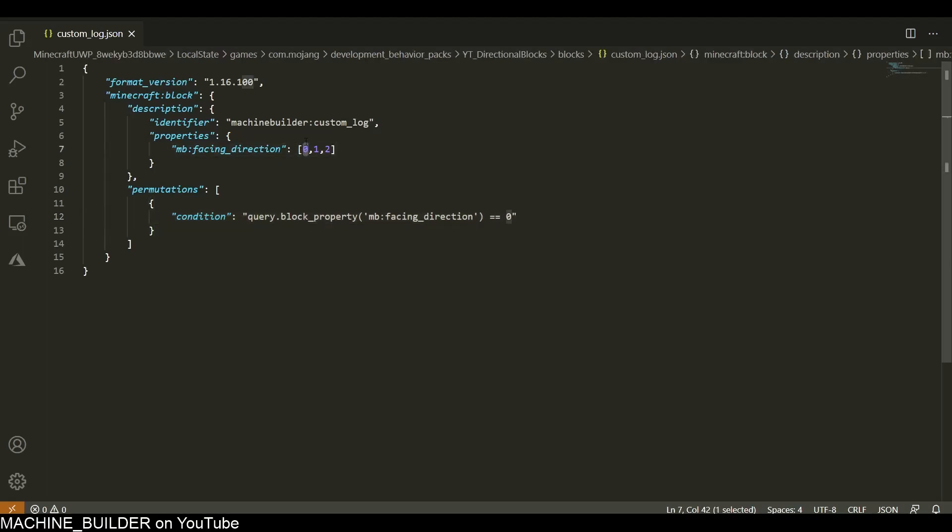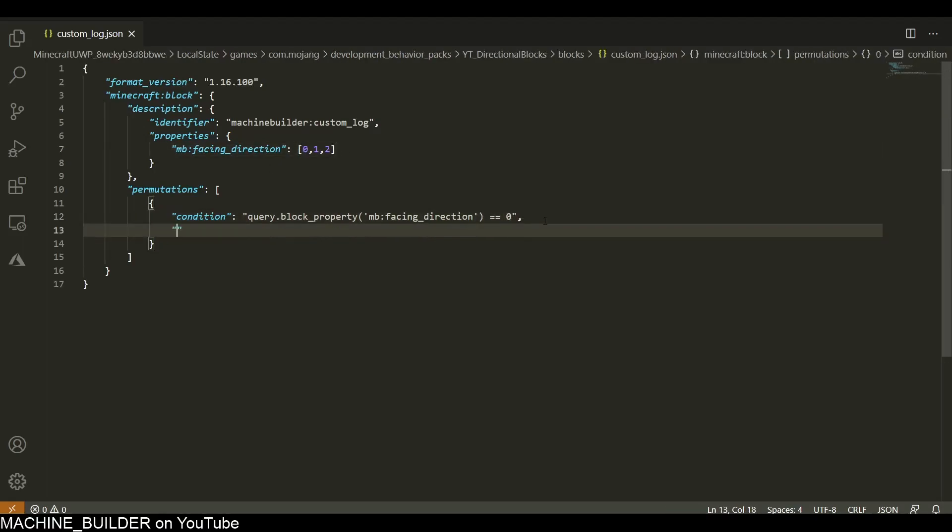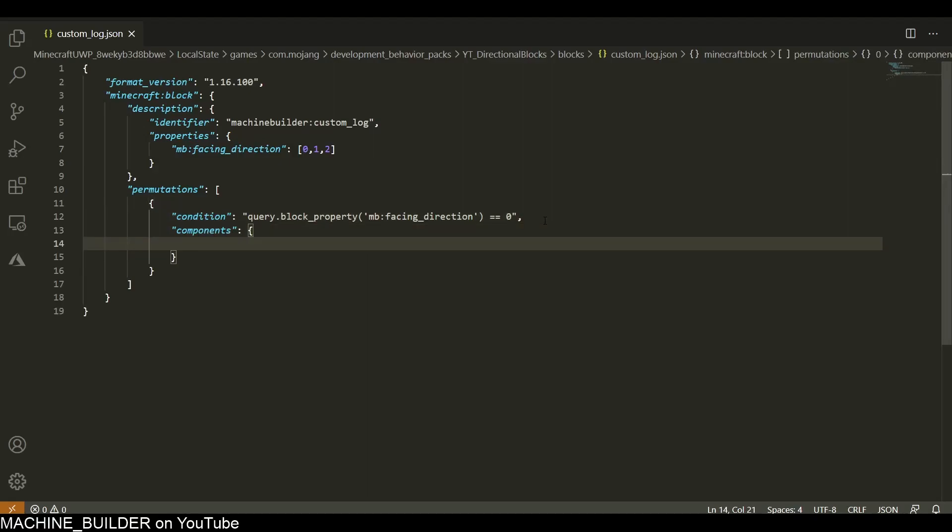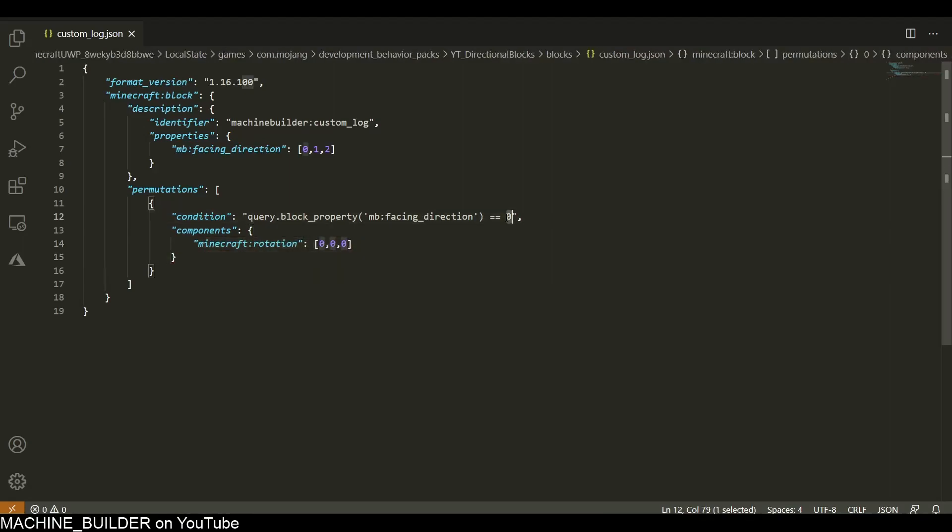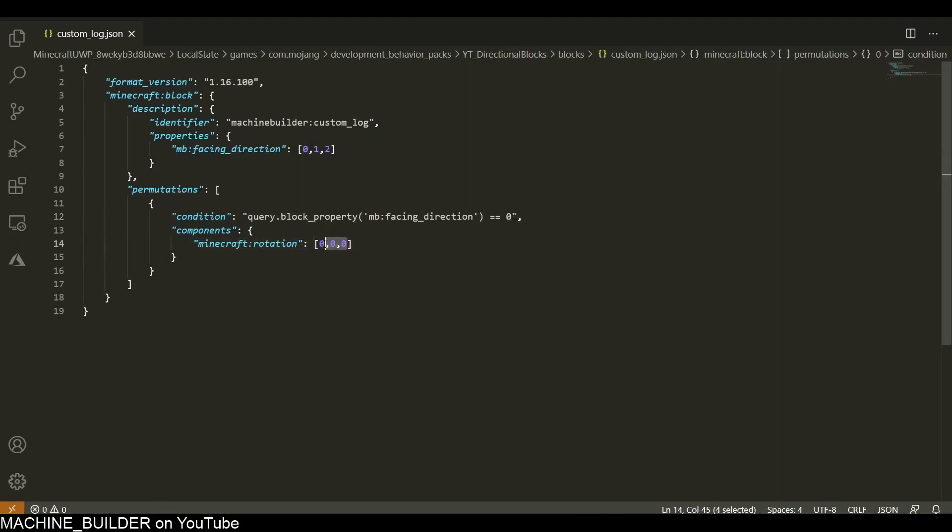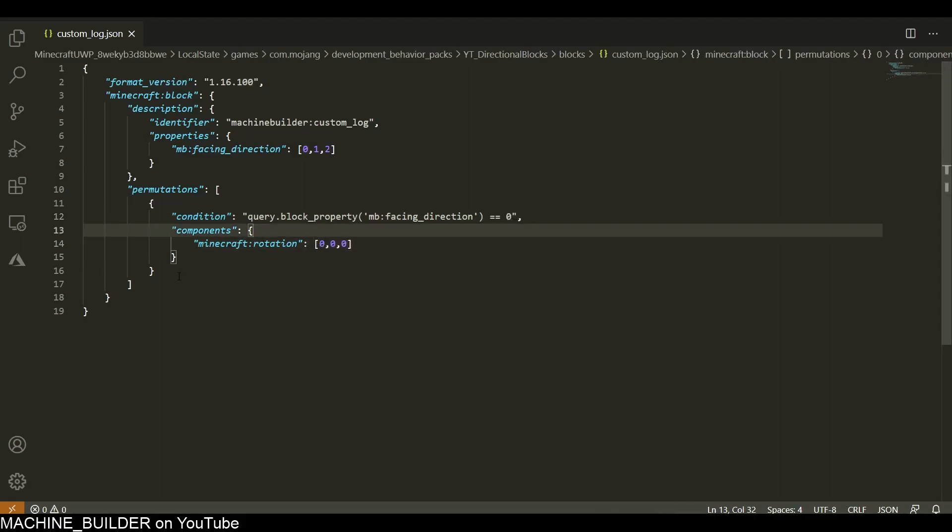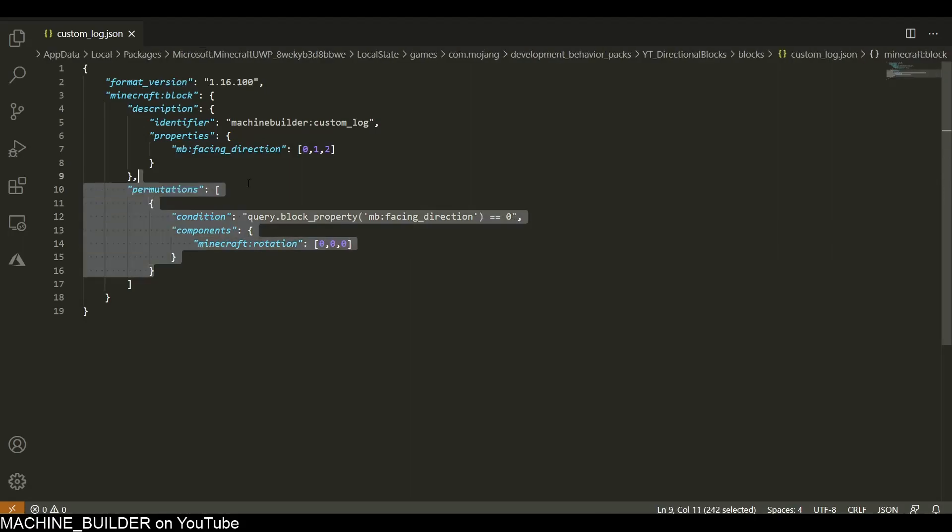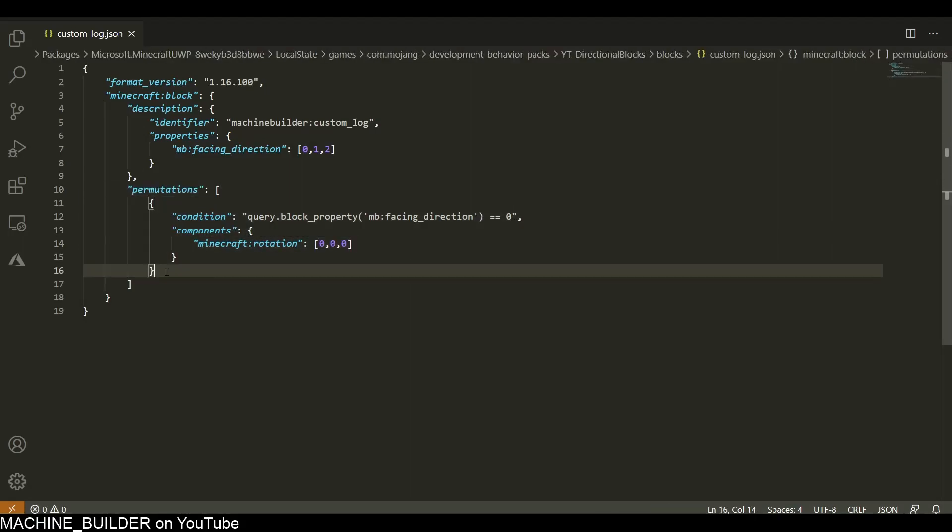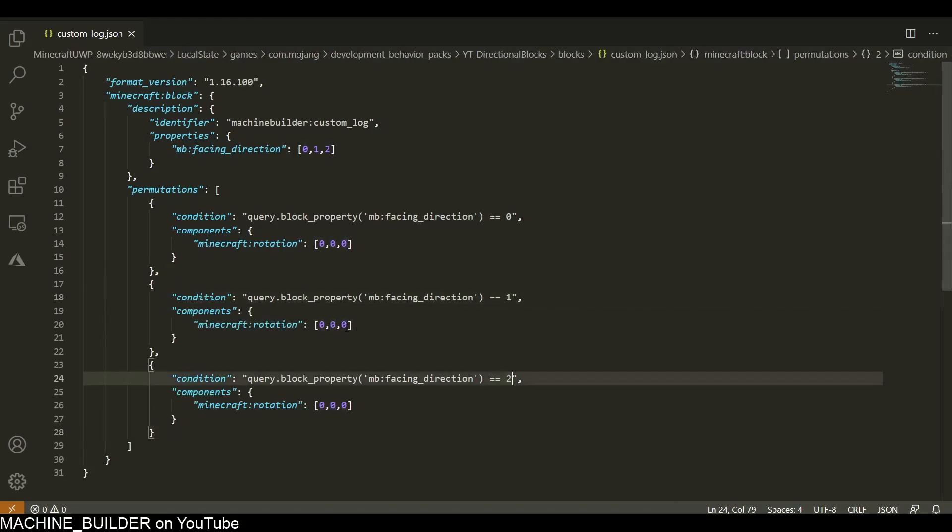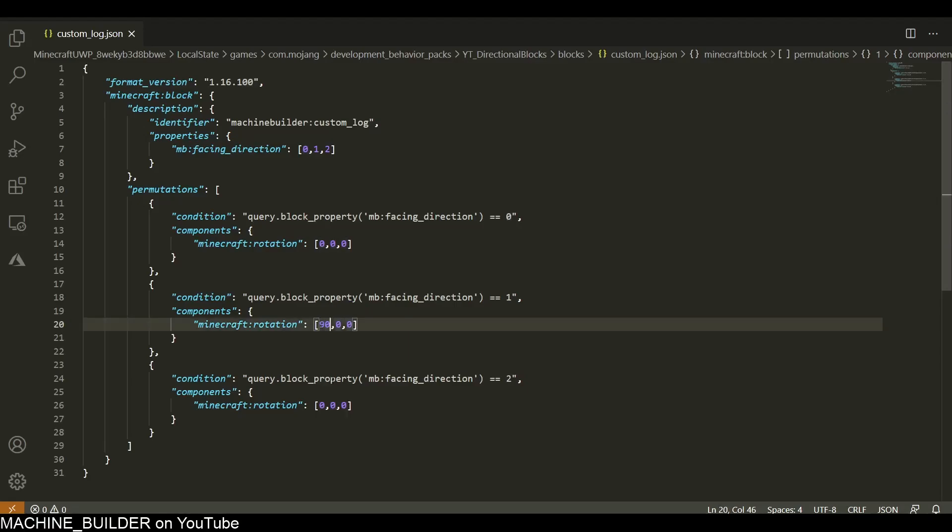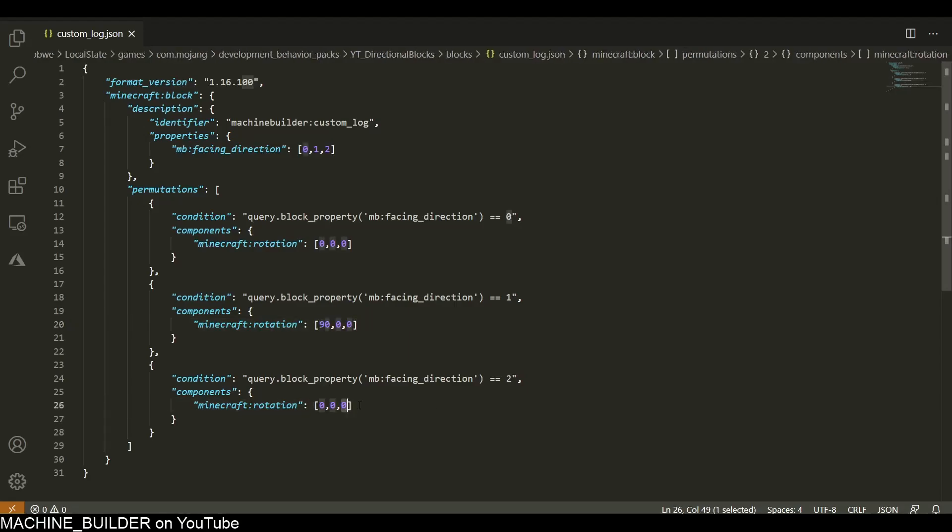Basically, if this value is 0, then these components that we list here will be added to the block. My minecraft:rotation should be [0,0,0] because for the 0 angle we don't need any rotation - it can just face normally, so that will be upwards. Now for the rest of these, we need 1 and 2. This one will be 90 degrees in the x-axis, and this one will be 90 degrees in the z-axis.